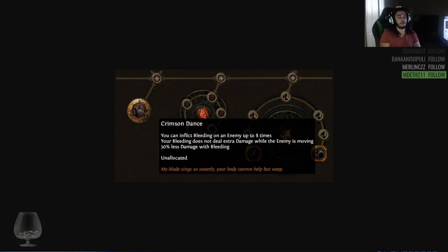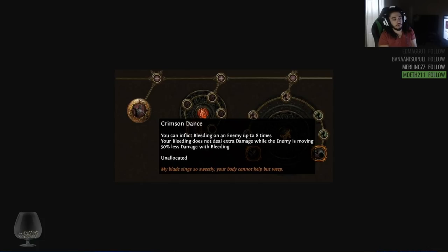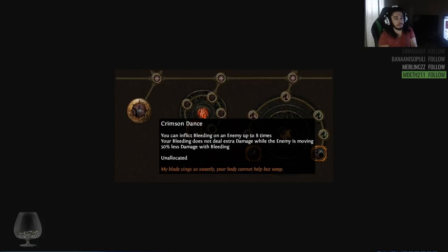Whether or not that's true or not it seems to be true. We won't really know until we test it. But Bleed stacks only eight times and the initial hit is reduced by 50% less damage with Bleed, whereas Poison can stack as many times as you want. So that's kind of something interesting to think about.